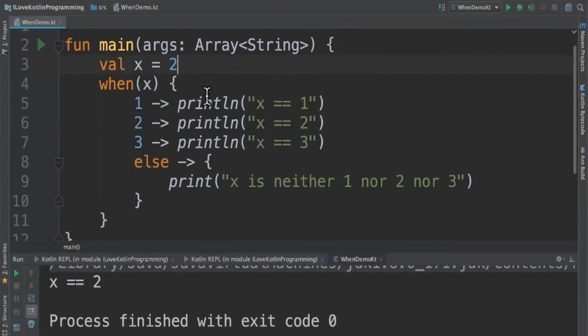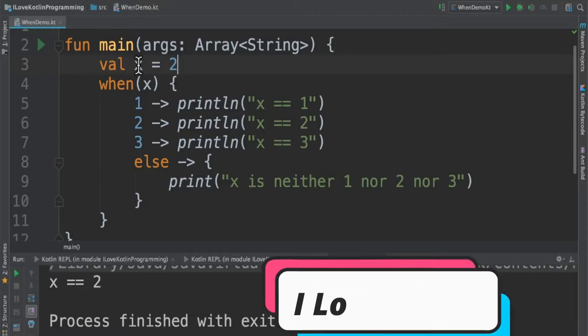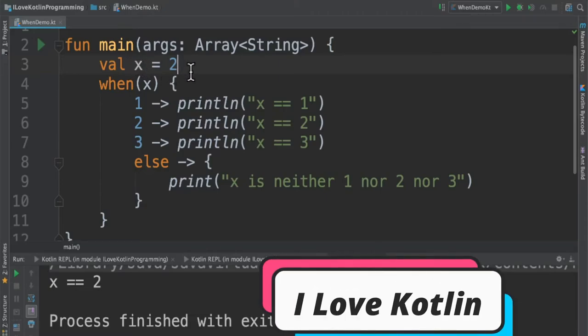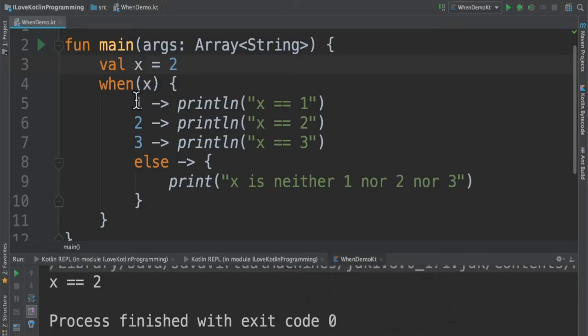I would like to give you an example for when expression with multiple values. For example, there is a variable called x equal to 2. If it matches one of these values, it will enter that particular block of code, otherwise it will go to the else block.